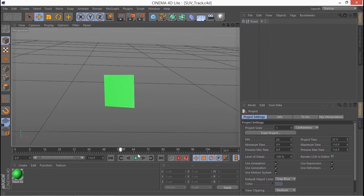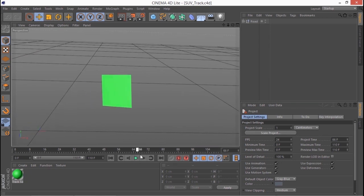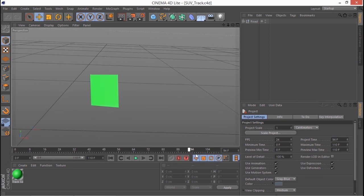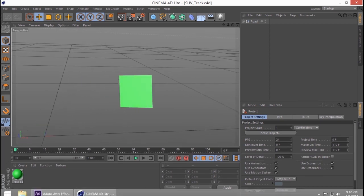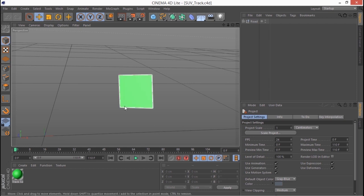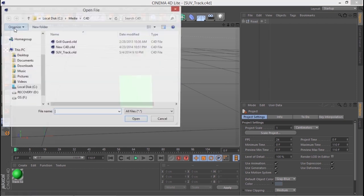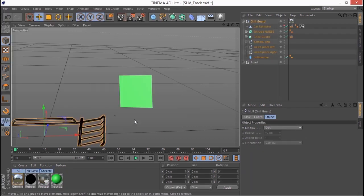Right away I can scrub with this little timeline at the bottom of the viewer and there's our solid moving in 3D space. Now let's pull a 3D object in so we can attach it to that solid. I'm going to go to file and I'm going to choose merge. And now I'm going to take this grill guard file this C4D model and click open.